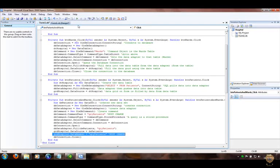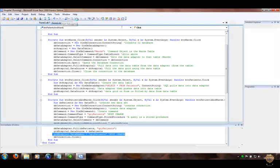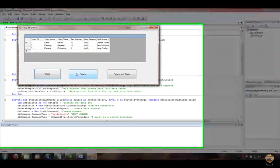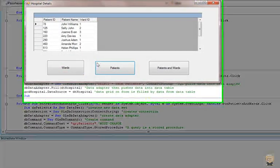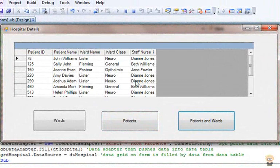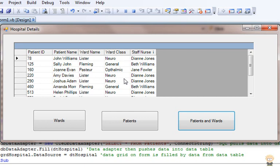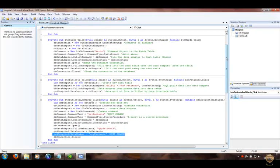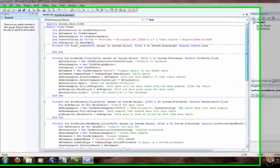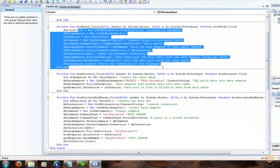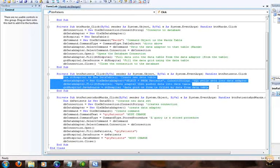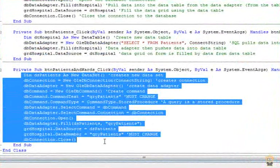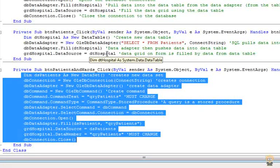Running the full application: the first button pulls ward details, the second pulls patient details, and finally Patients and Wards pulls all the linked data into the grid. To summarize the code: variables are set at the top; the first button uses the complex method to get data from a table; the second uses the simpler method; and the third pulls data from an Access query into VB using a DataSet. Apologies it's a bit rushed — it's quite difficult getting it under 10 minutes for YouTube, but there we are.